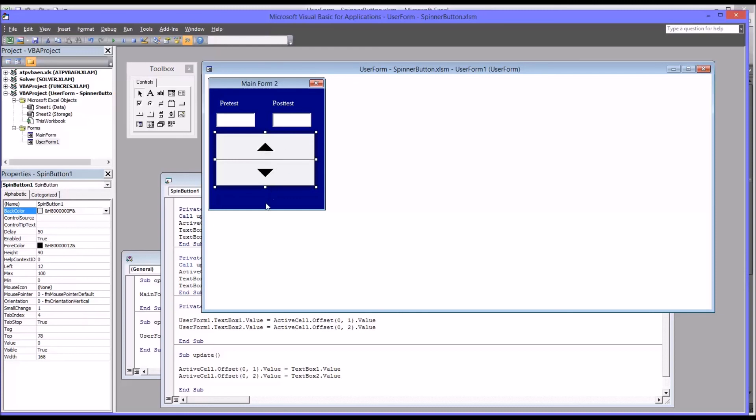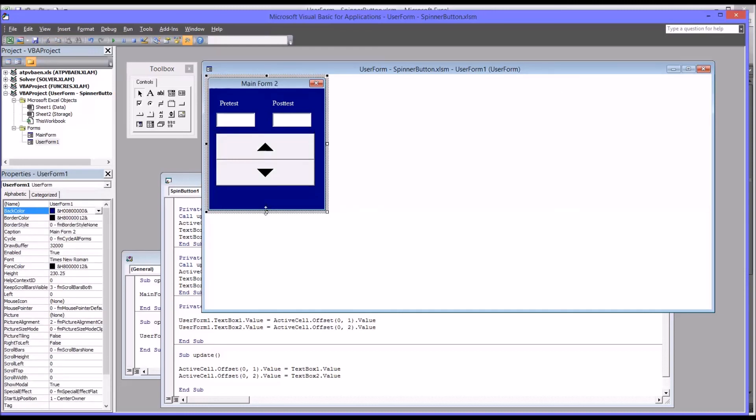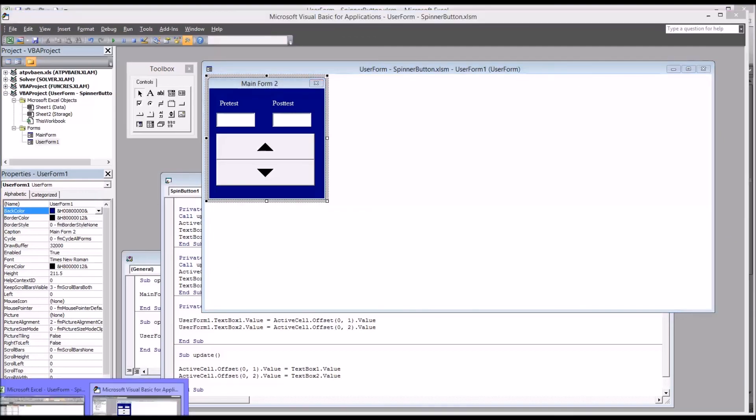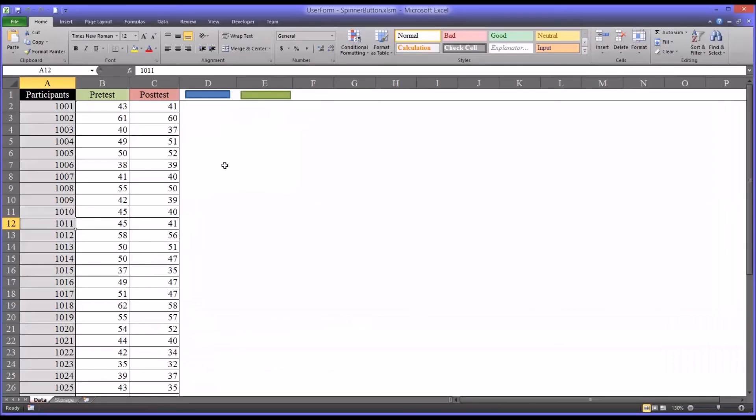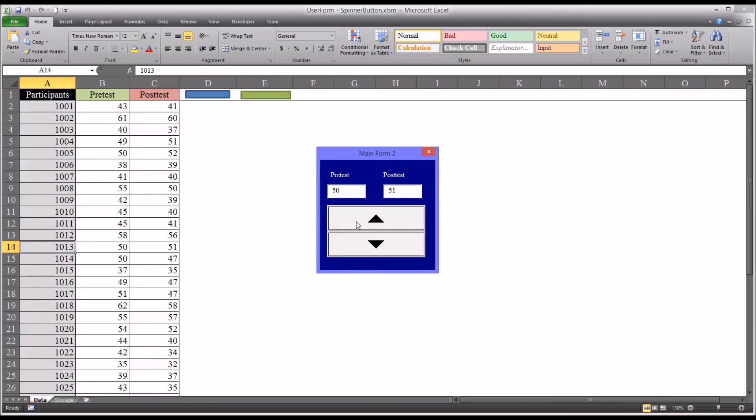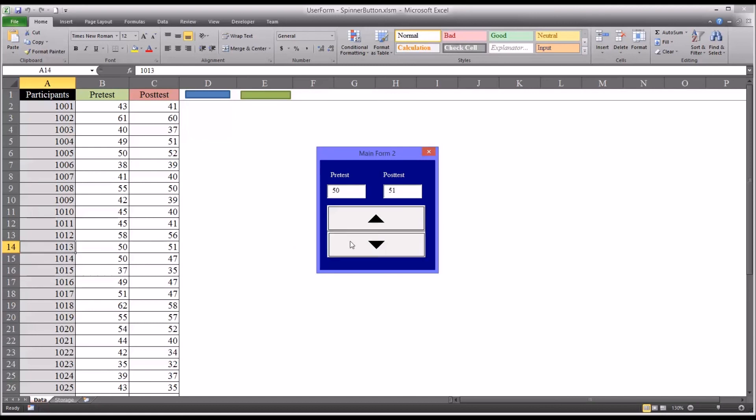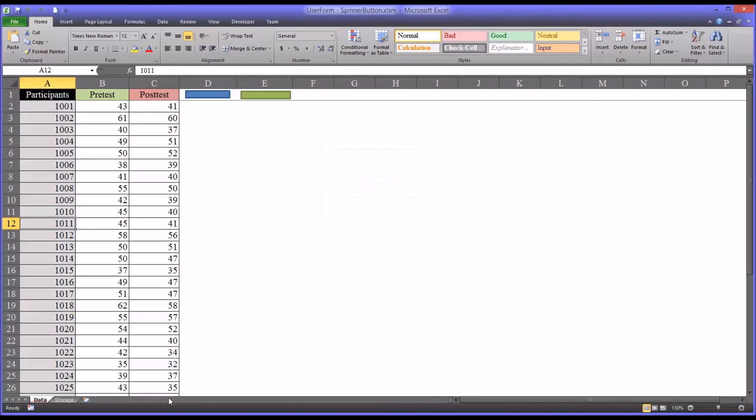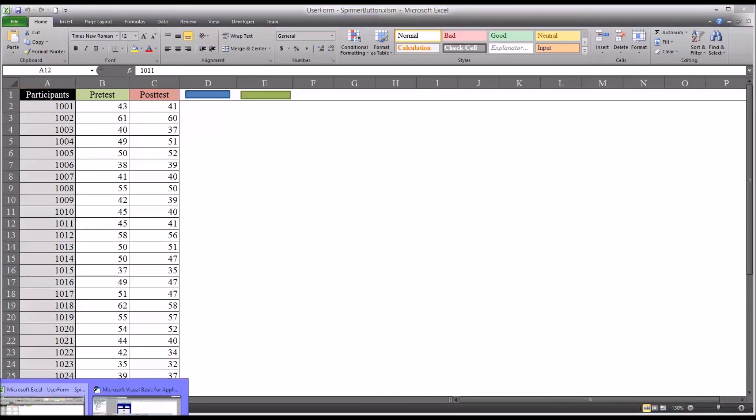So if you want to use it in this format, click back over to the worksheet. We have 1011 selected. You can see now by clicking the up arrow, it's actually going the opposite way than what would be expected from a user's point of view. This is easy enough to correct, just going back into the code.